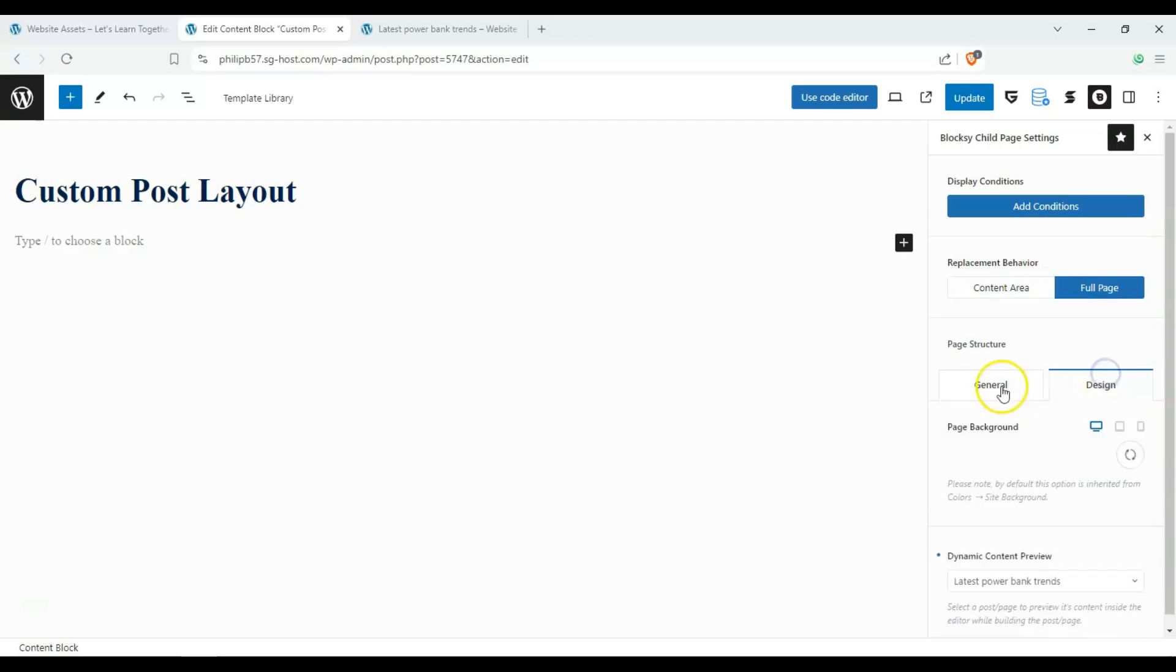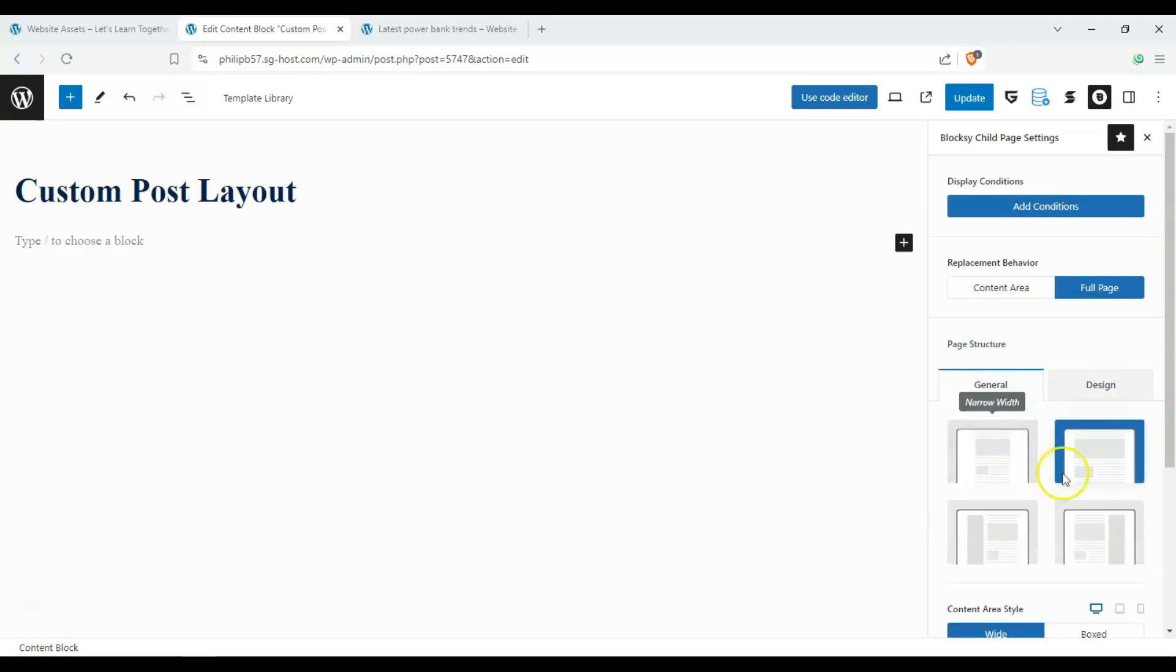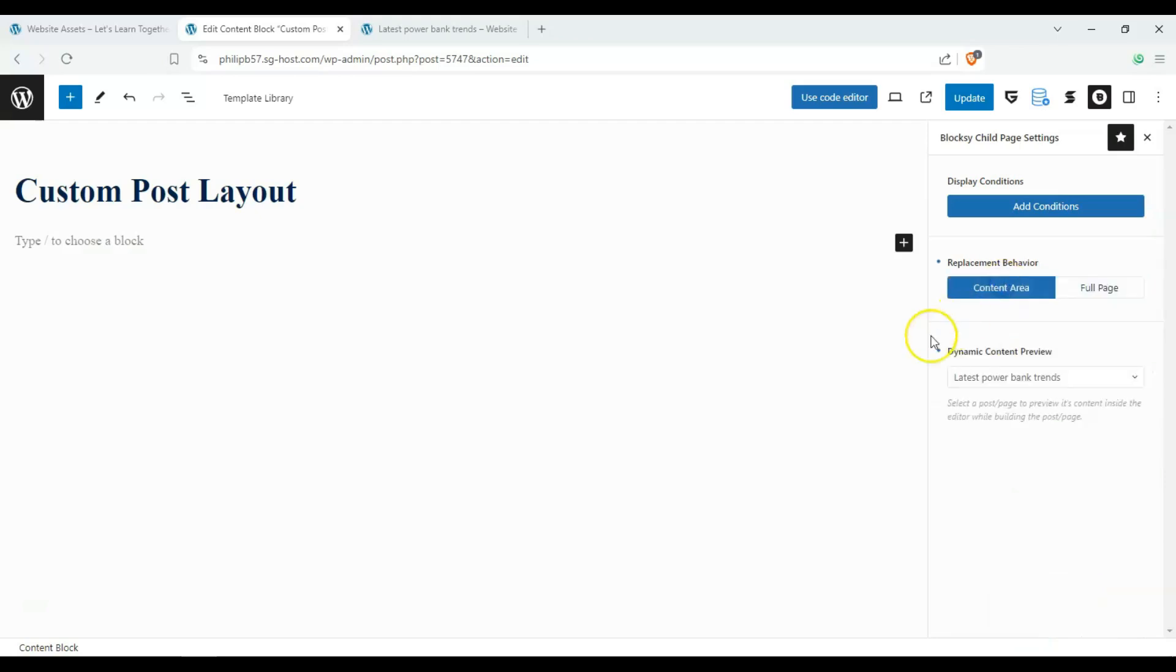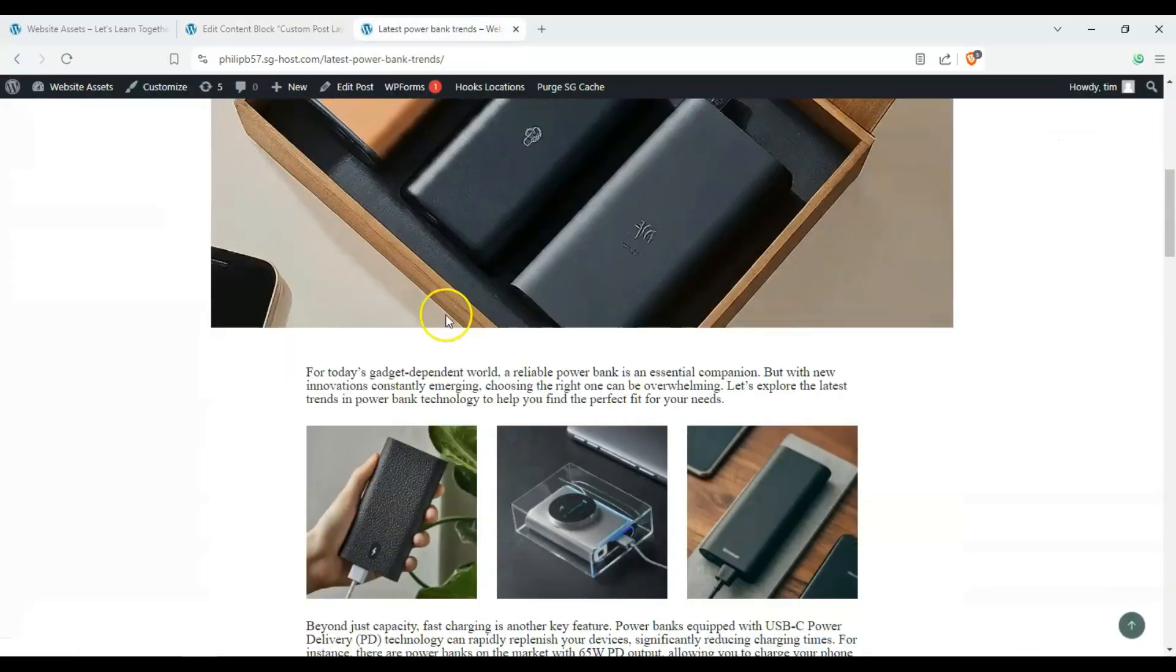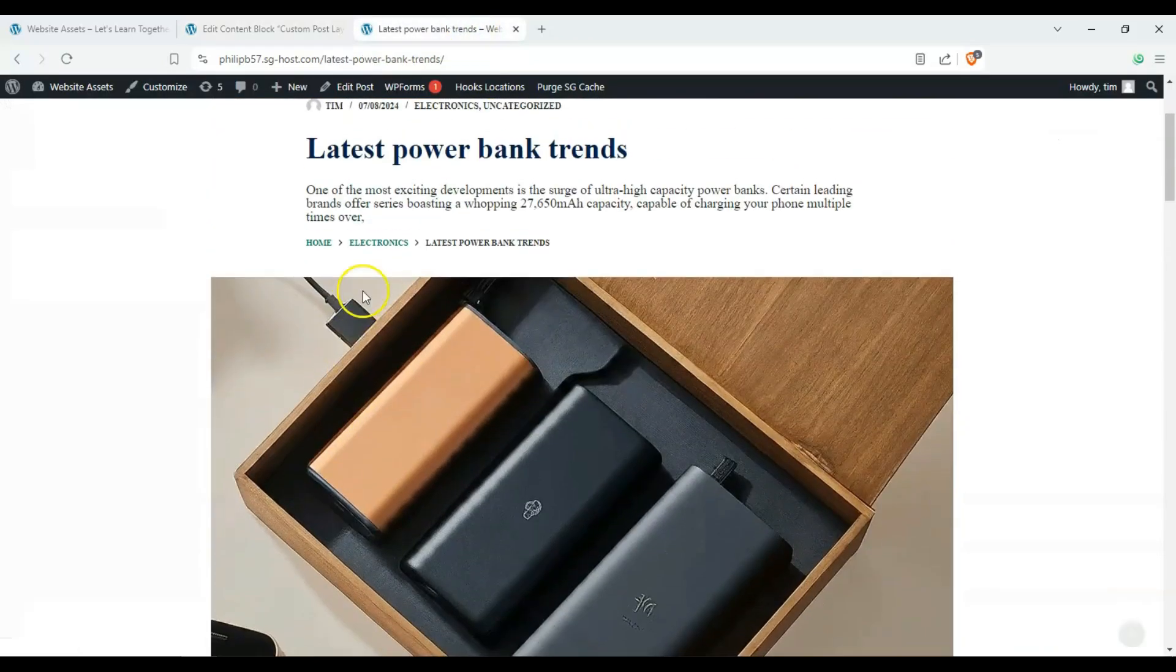But it's easier to manage it from here if we're going to change the whole thing. But if you don't want to worry about that, we can just click on content area and we can rearrange how our posts are displayed.